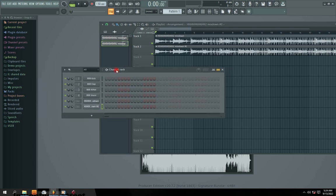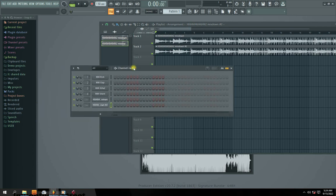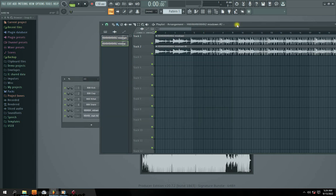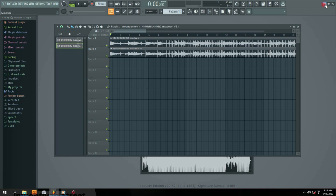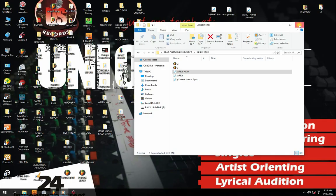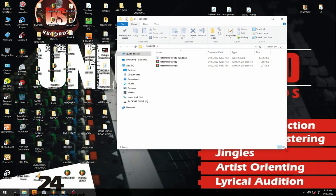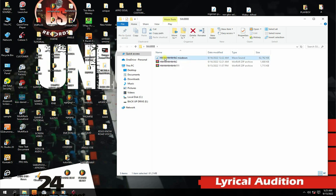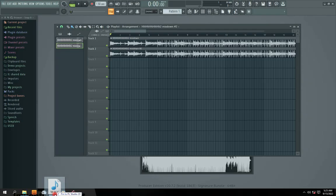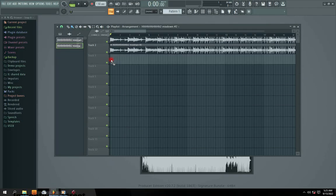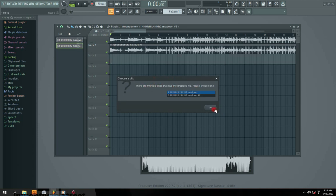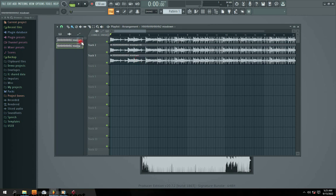The third way to import audio into FL Studio is drag and drop. To do that, minimize FL Studio, go to your folder where your MP3 is — in my case it's on the desktop. Left-click and hold your mouse button down on the file, drag it over to the FL Studio icon in the taskbar to bring the window up, then drop it in. Click OK when prompted and it will appear.